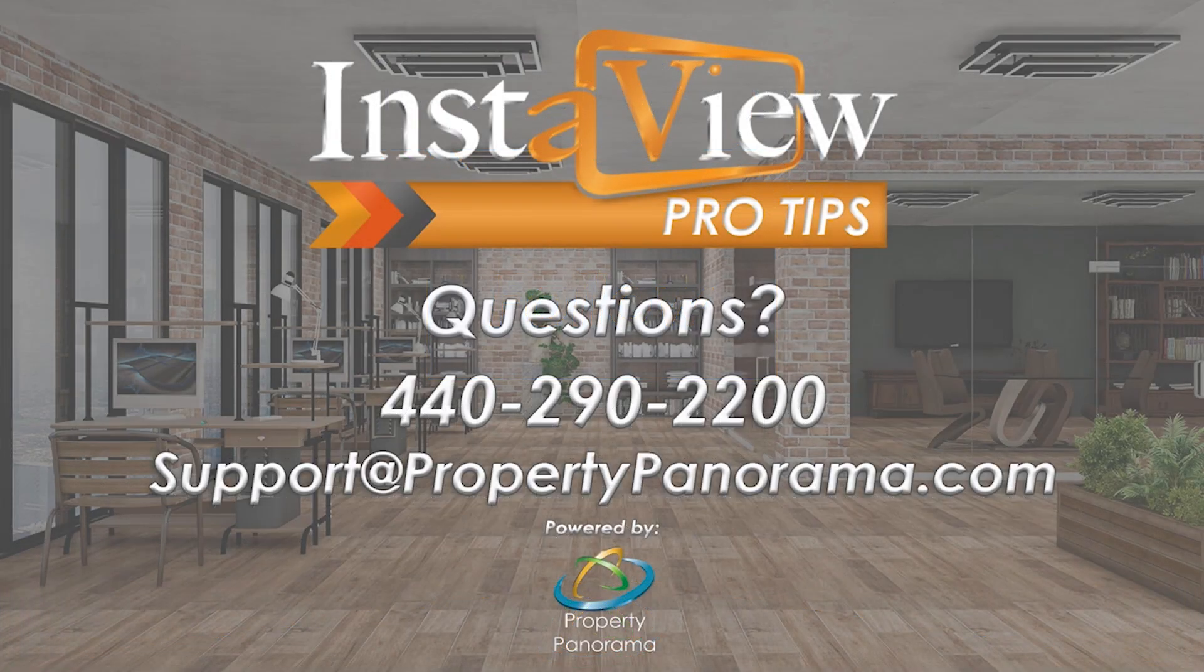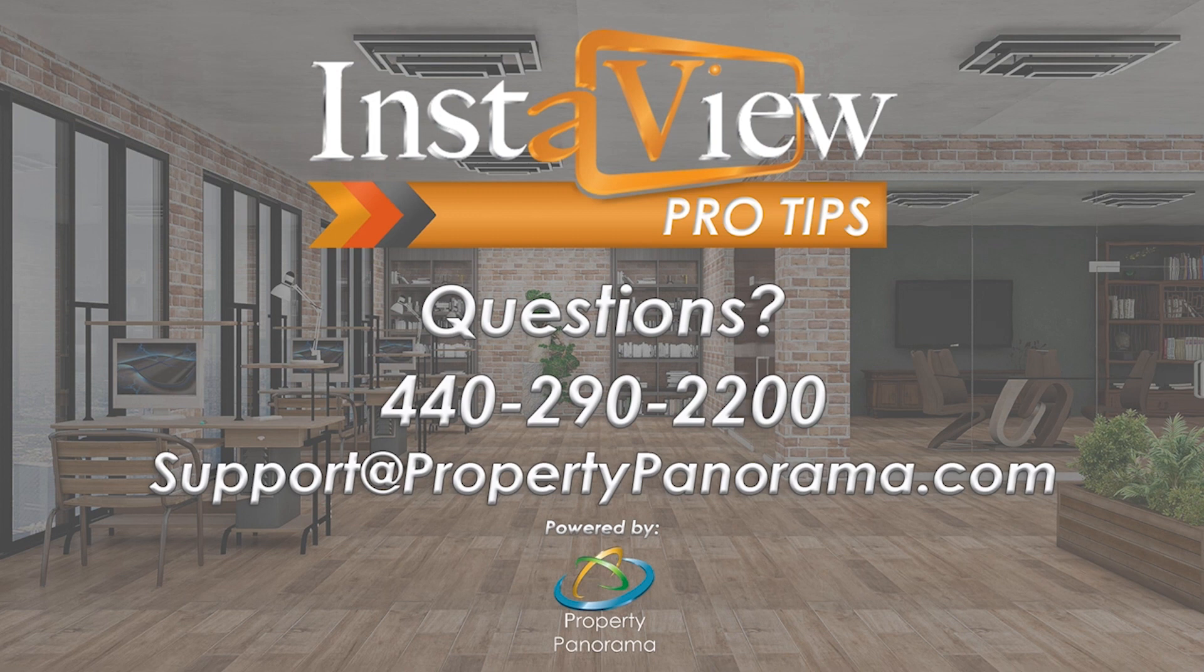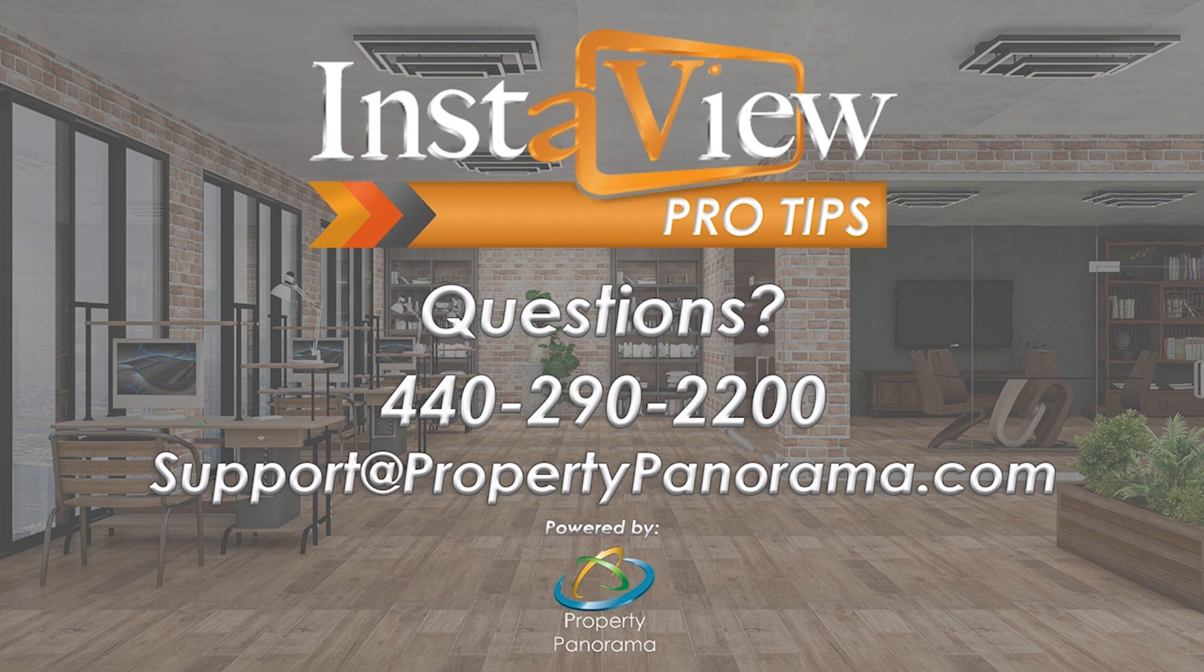Need technical assistance? Our support team is available Monday through Friday from 9am until 5pm Eastern Time via phone, live chat, or by emailing support at PropertyPanorama.com.